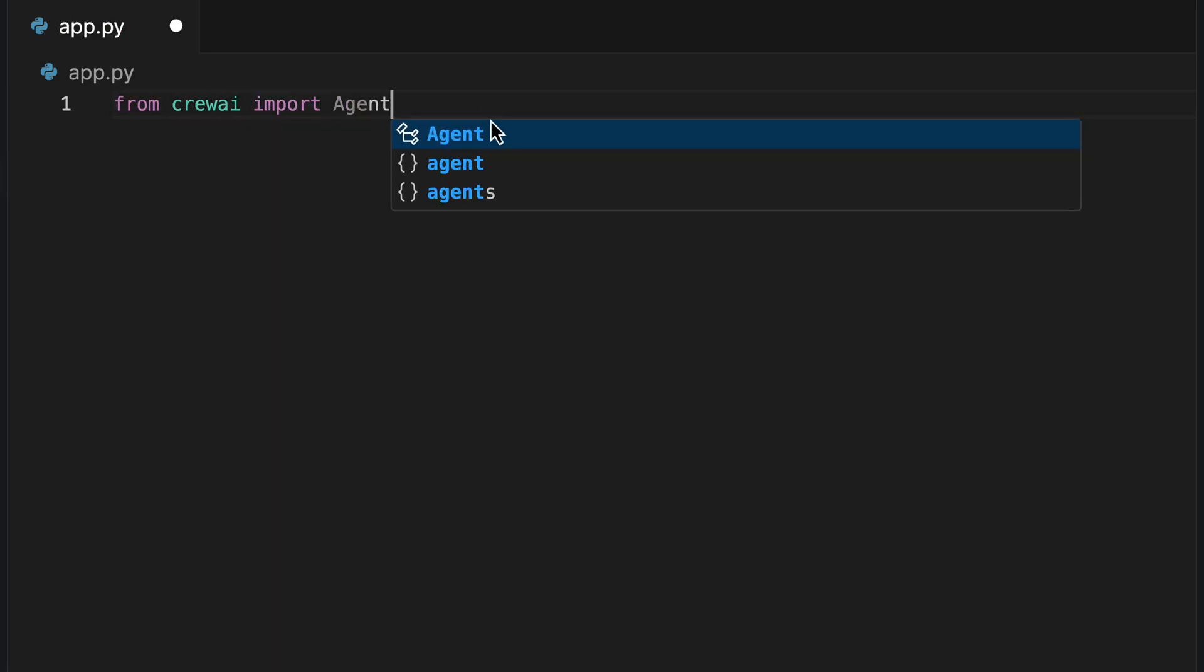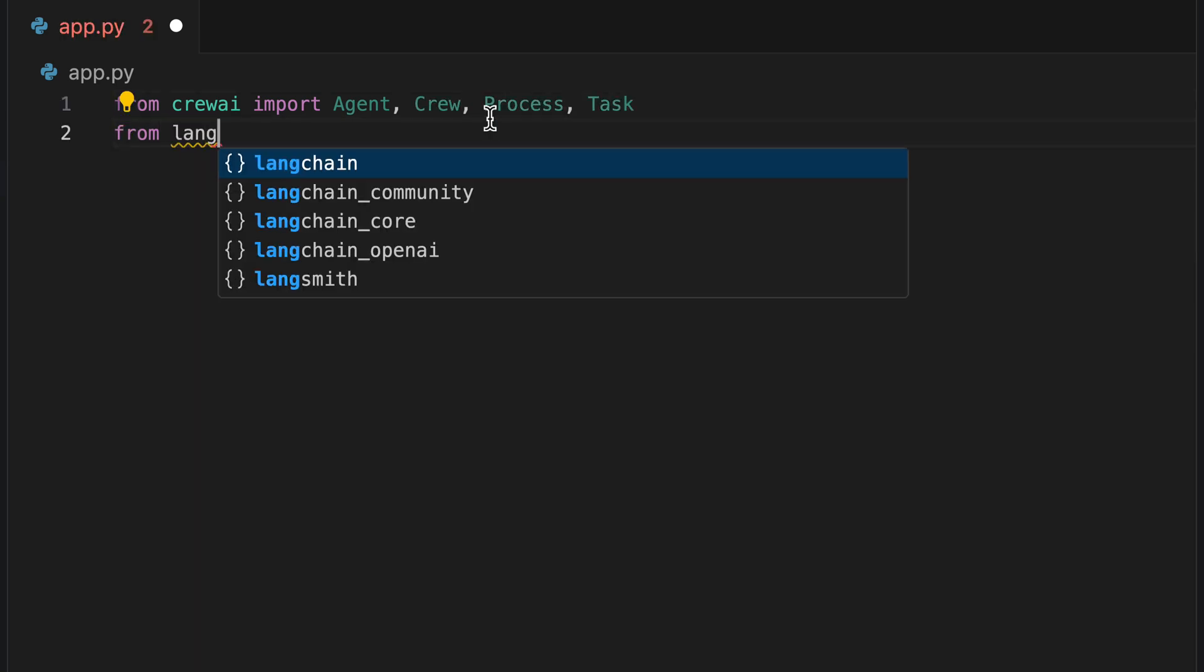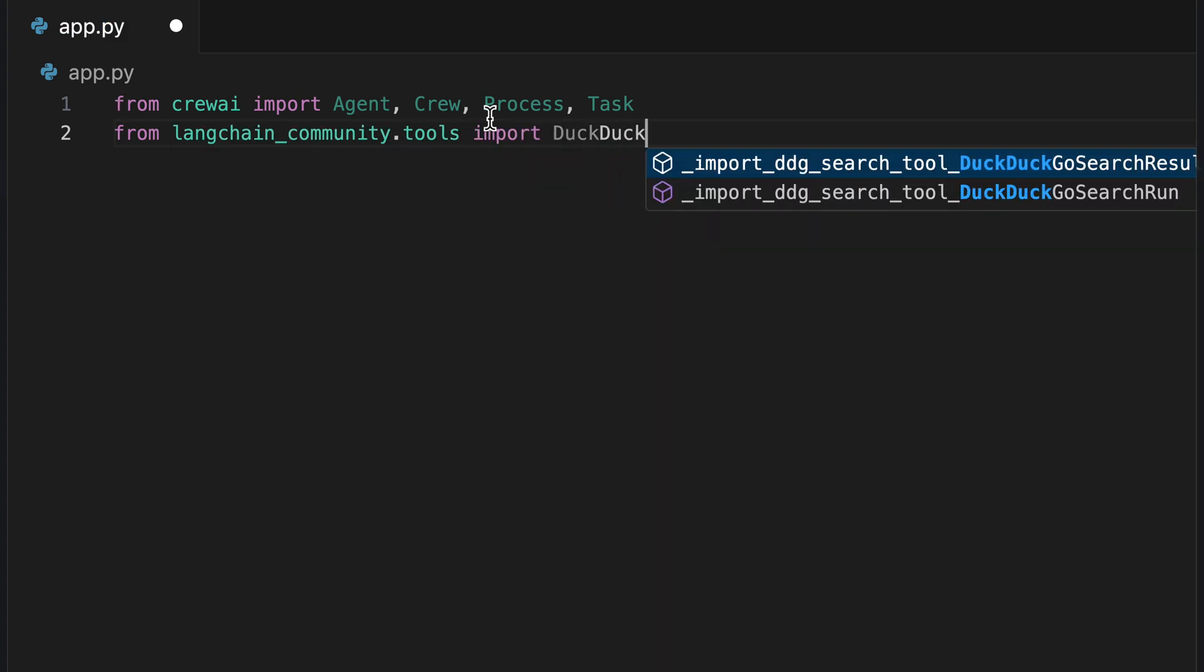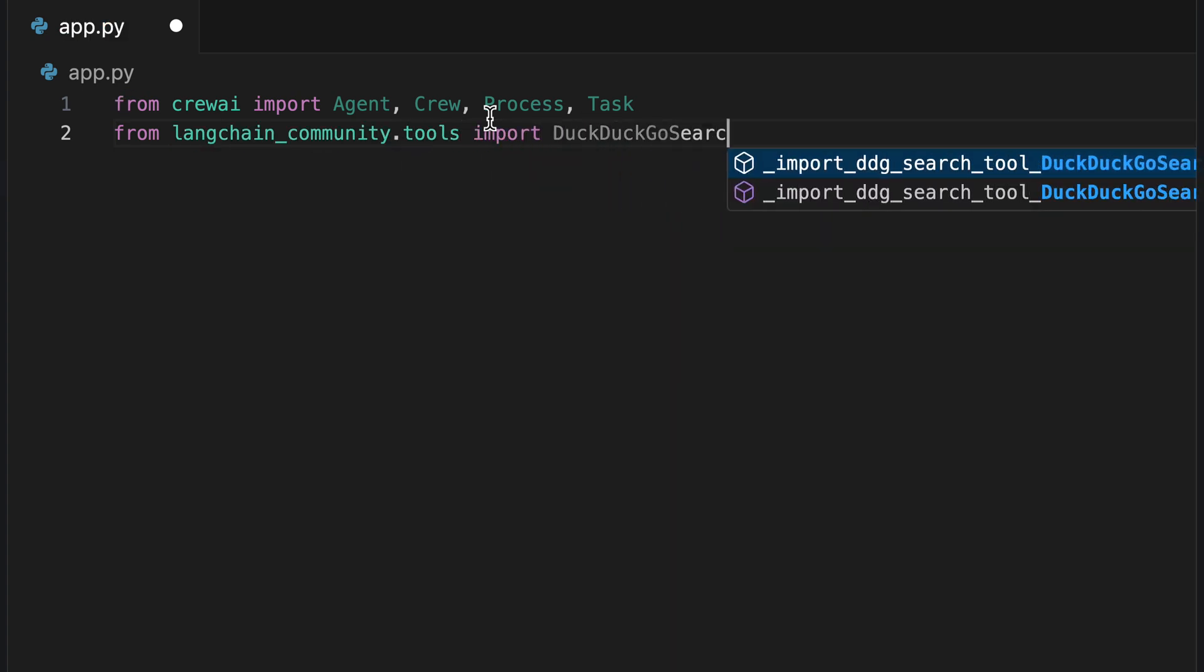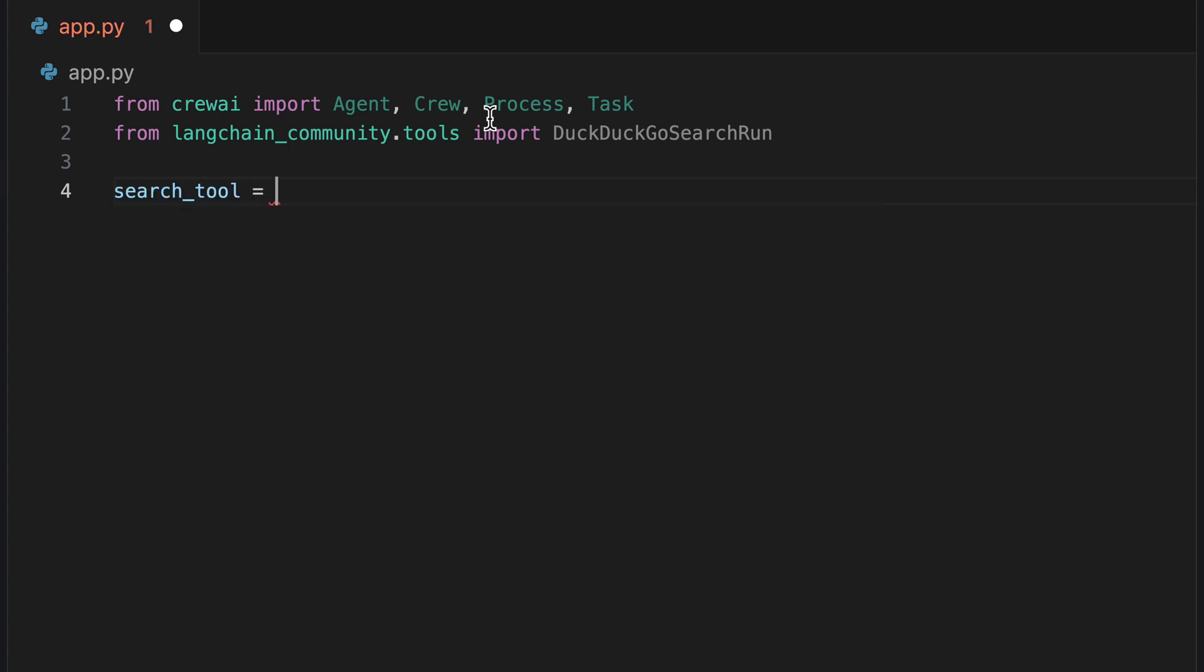We start by importing Agent, Crew, Process, and Task from Crew AI. Following that, we import DuckDuckGoSearchRun from LangChain Community Tools. We then initialize our search tool for future use and define our research topic as precision nutrition and longevity.